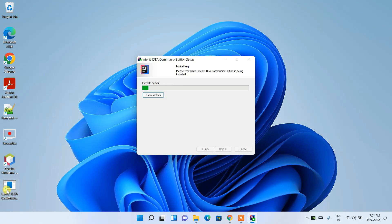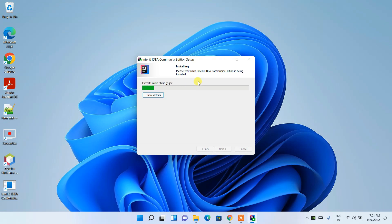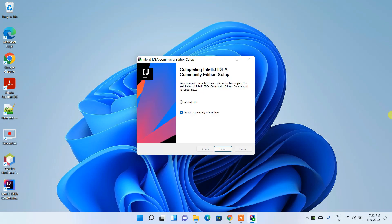It will create a JetBrains folder — keep this as default and click Install. IntelliJ IDEA will start installing, and the desktop icon will also be created after installation finishes. This will take a couple of minutes, so I'll come back after completion.